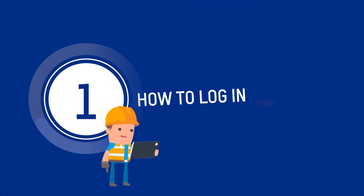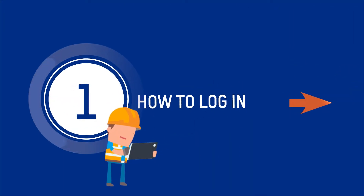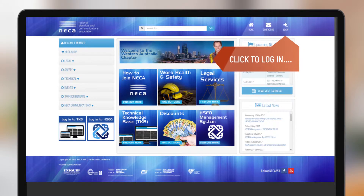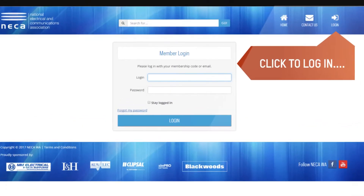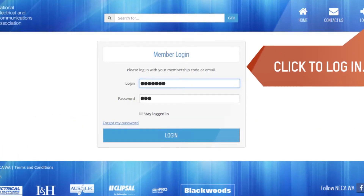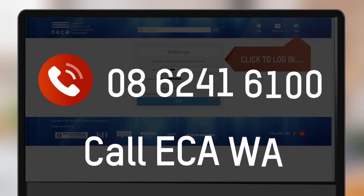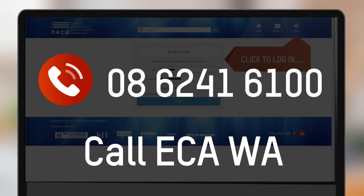First, let's show you how to jumpstart this system and log in. The member area login button is located at the top right of the screen — you can't miss it. Simply enter your username and password and you're in. If you don't know your password, simply click 'Forgot my password' or call Nika WA for assistance.